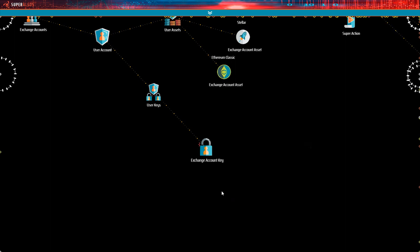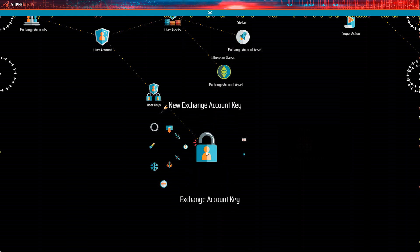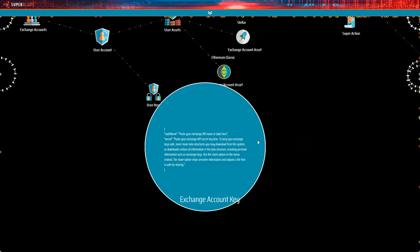For the time being, all you need to do is open the exchange account key configuration and carefully enter your keys. Here, in the code name field, enter your API key, that is, the public part of your key.